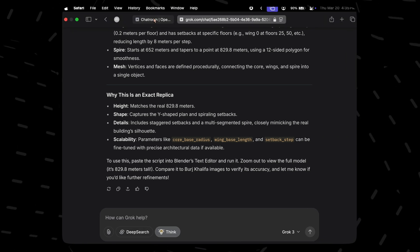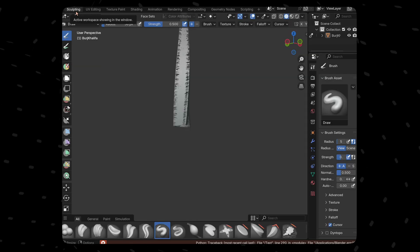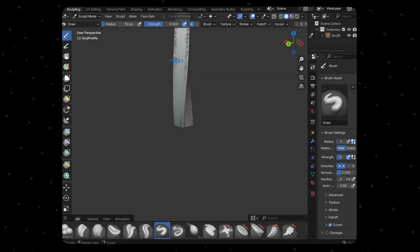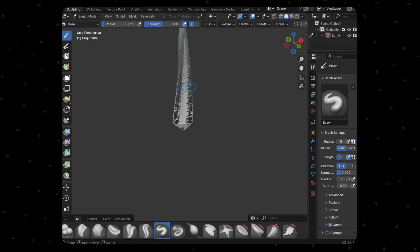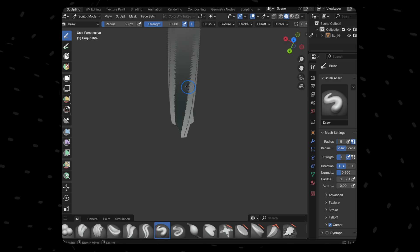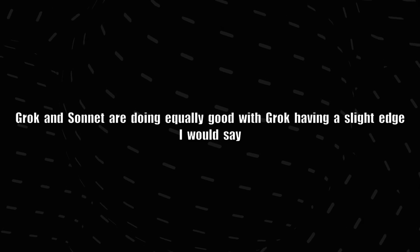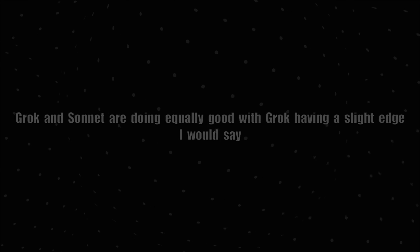Let's see what Claude 3.7 Sonnet has come up with. This is what we have got. From the bottom, it looks like a fidget spinner actually. Comparatively not that great I would say. So far Grok and Sonnet are doing equally good, with Grok having a slight edge I would say. But I expected a lot from Claude Sonnet.